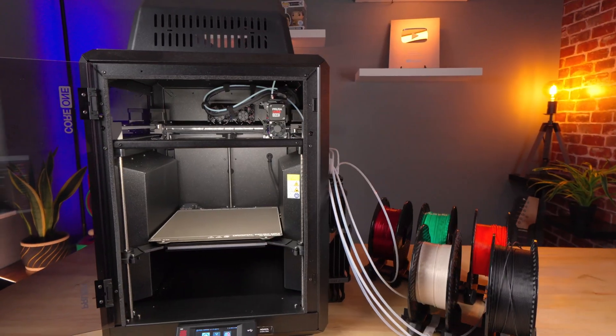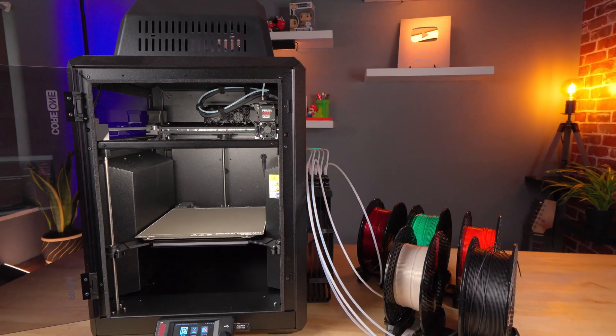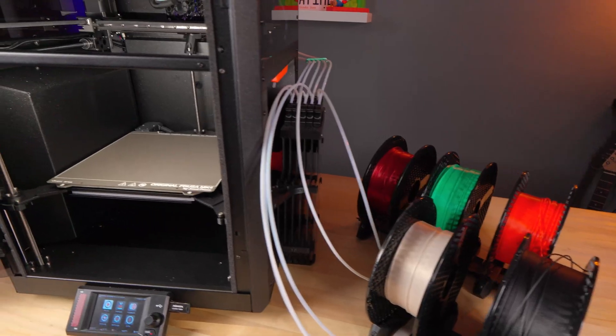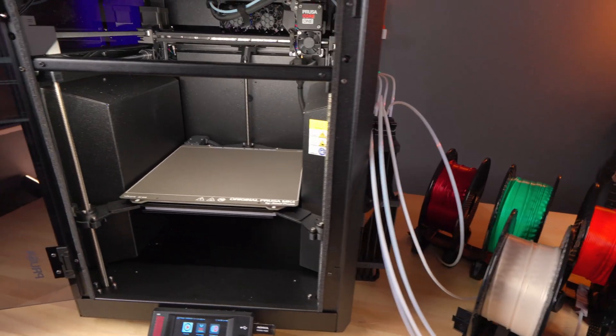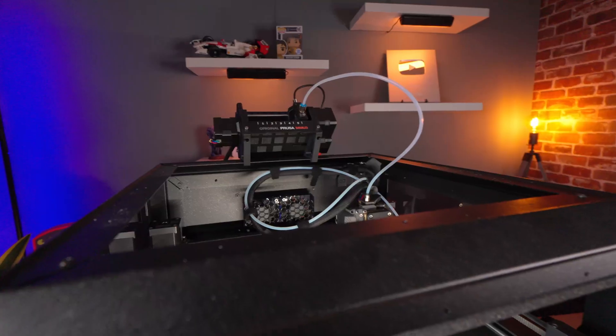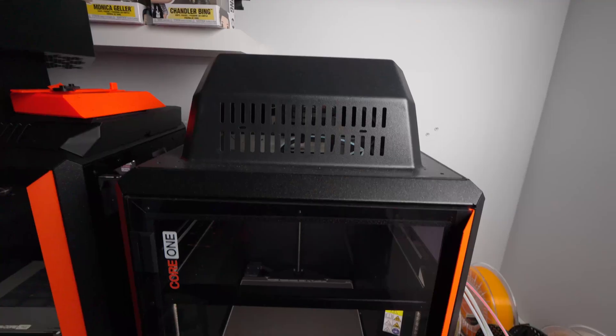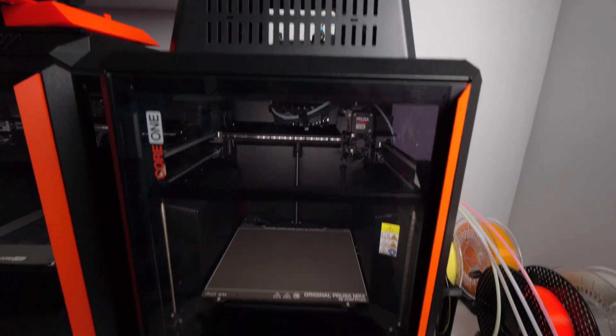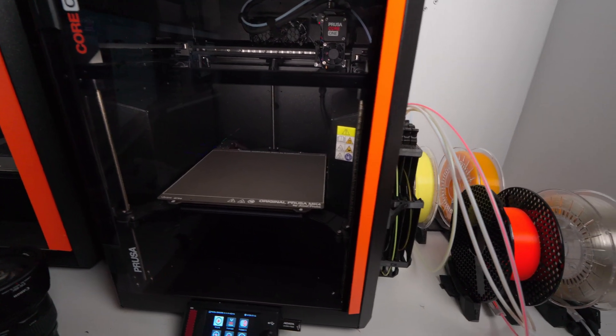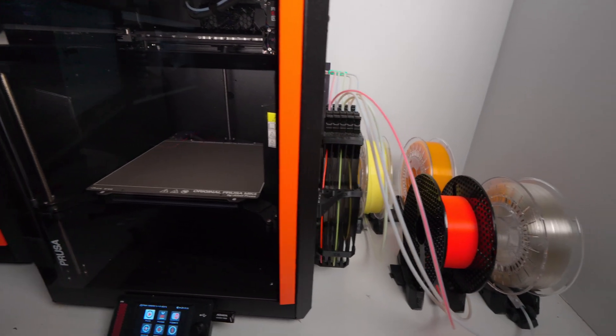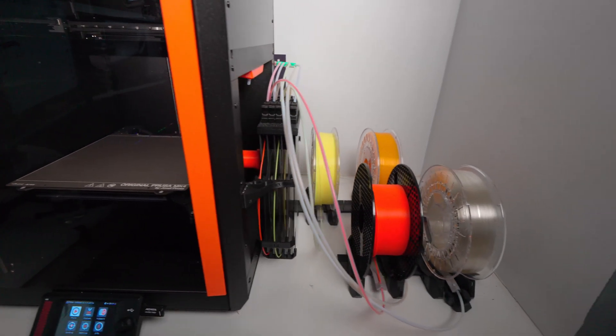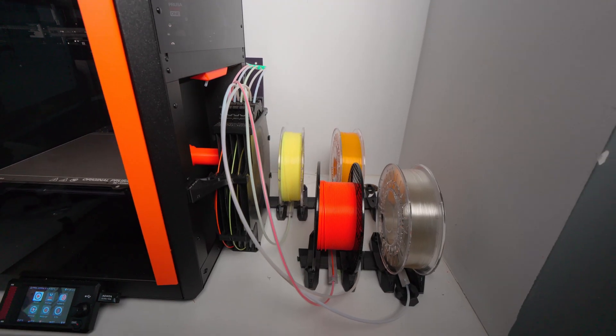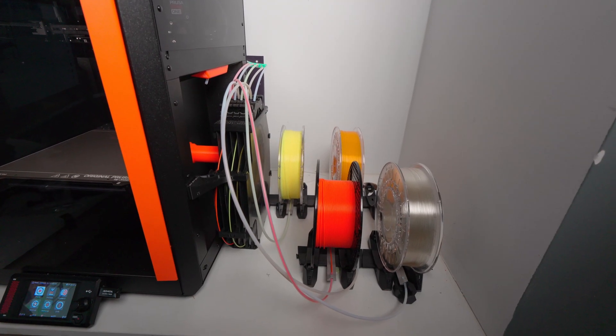The Prusa Core 1 MMU 3 is an awesome upgrade to get. There is one downside and that is the footprint that it takes to install the buffer and the spool holders. The shelf right here could hold up to three Core 1s, however one of the Core 1s has an MMU 3 to it, so that space is taken up by the spool holders.